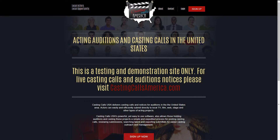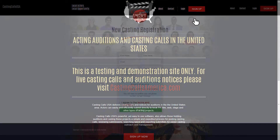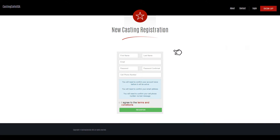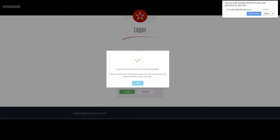First, create a free casting account by selecting Sign Up from the top right corner. You'll need to enter in your email and a password as well as a working cell phone number. You'll then receive an email confirmation.